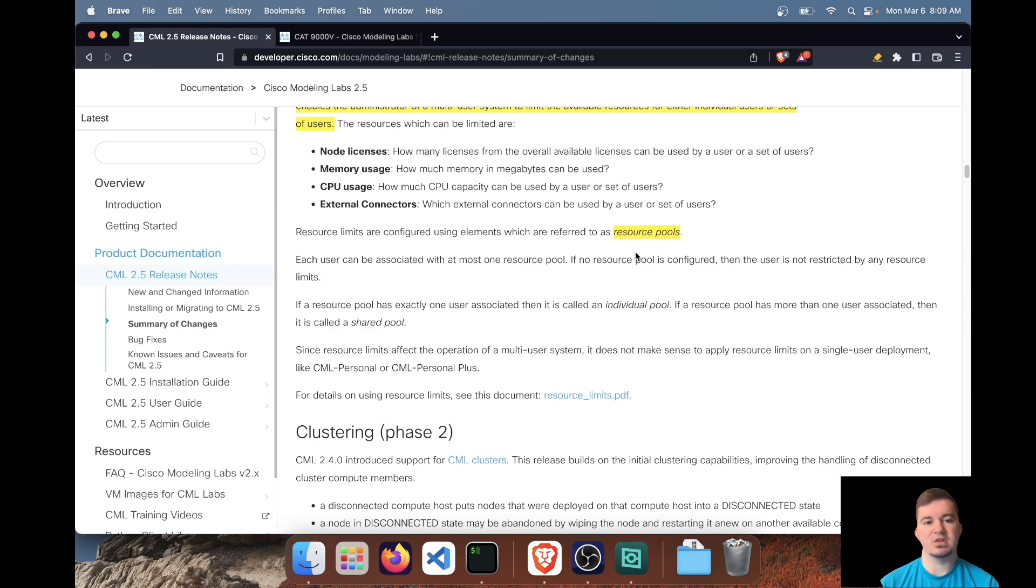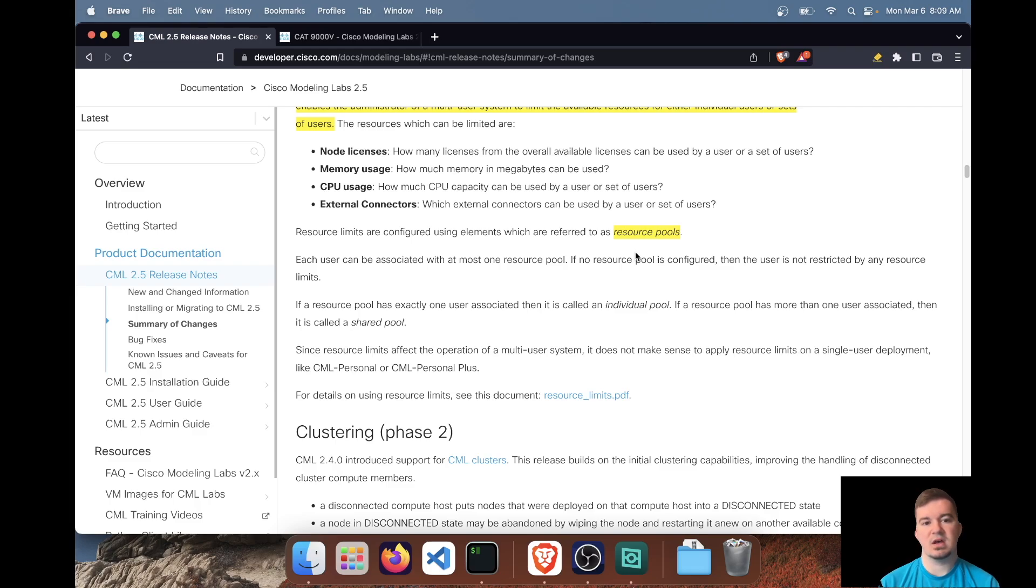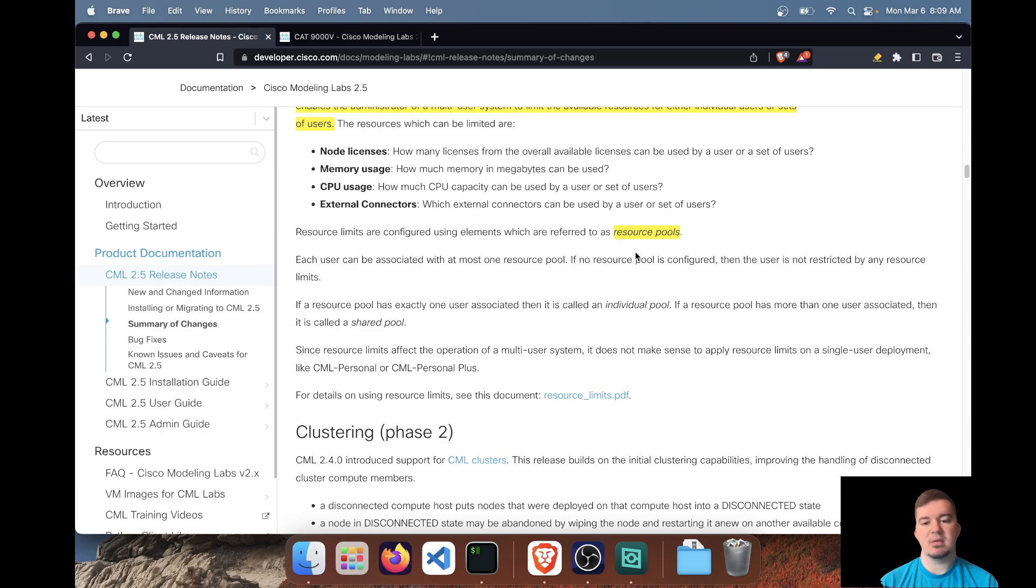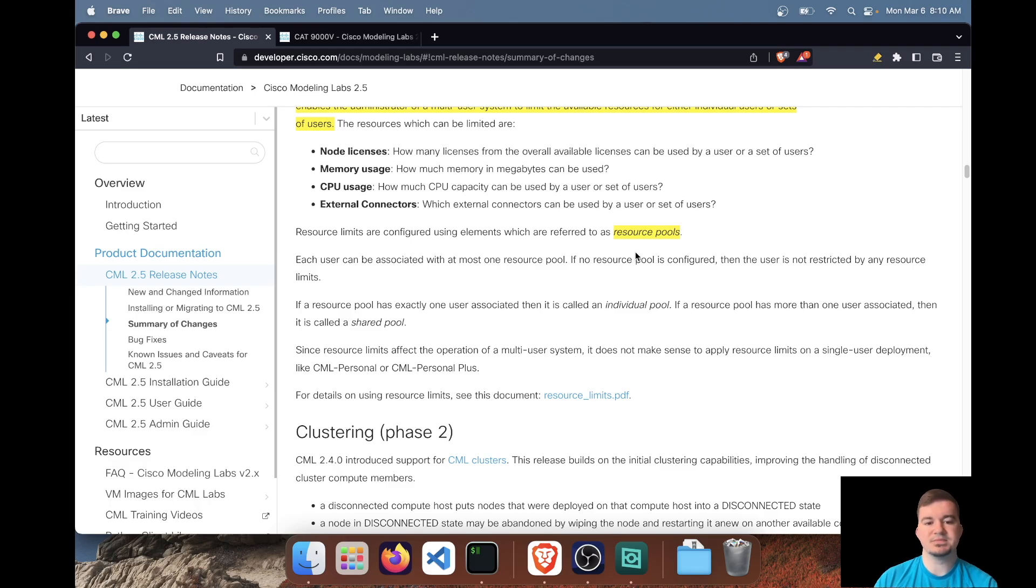Just one last note, users can be put into a resource pool. So all the users within the same resource pool will have those same restrictions. So if you have like network administrators that may need only access to specific labs, or architects that might need some larger labs to kind of see how the bigger picture looks. I mean, who knows? I think it's going to be really up to the specific use cases.